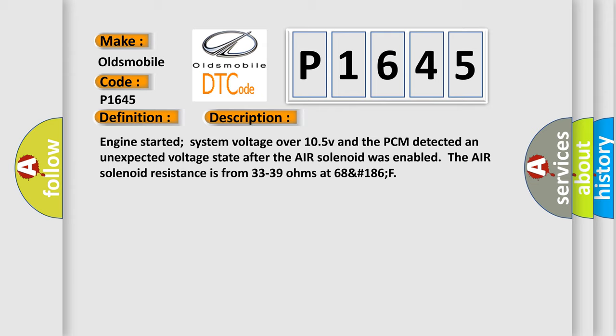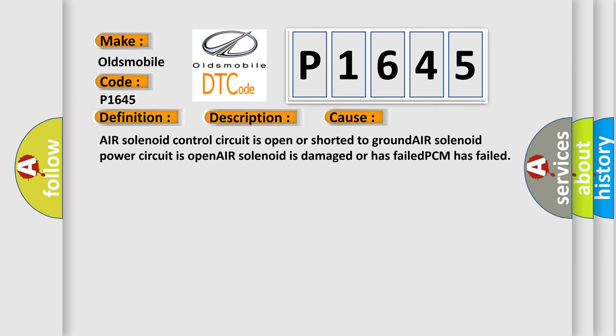This diagnostic error occurs most often in these cases: Air solenoid control circuit is open or shorted to ground, Air solenoid power circuit is open, Air solenoid is damaged or has failed, or PCM has failed.